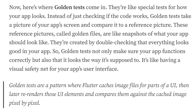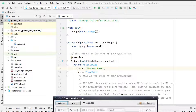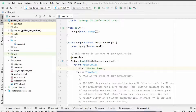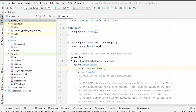It's like having a visual safety net for your app's user interface. In simple words, golden tests are a pattern where Flutter captures image files for parts of the UI, then later re-renders those UI elements and compares them against the cached images, testing pixel by pixel.